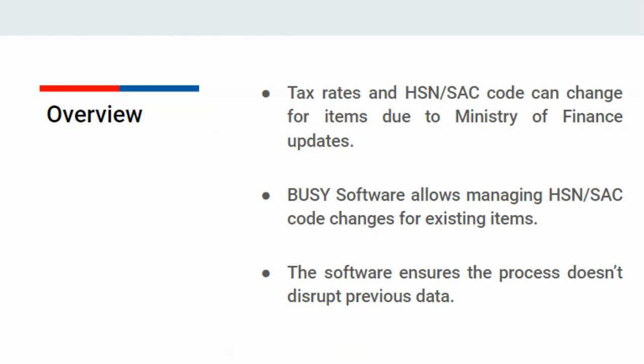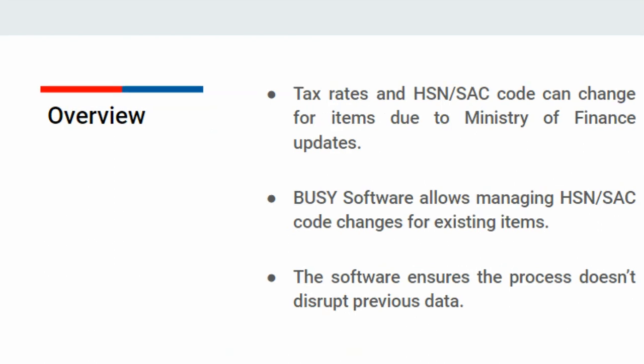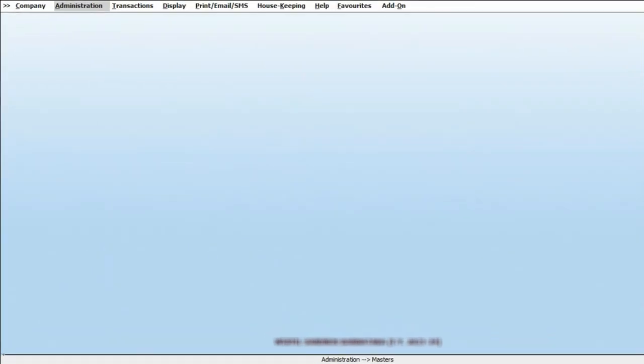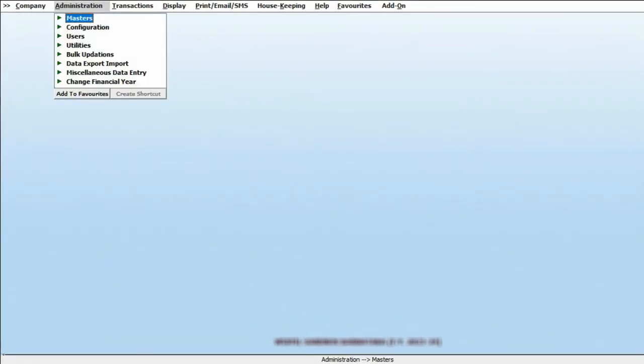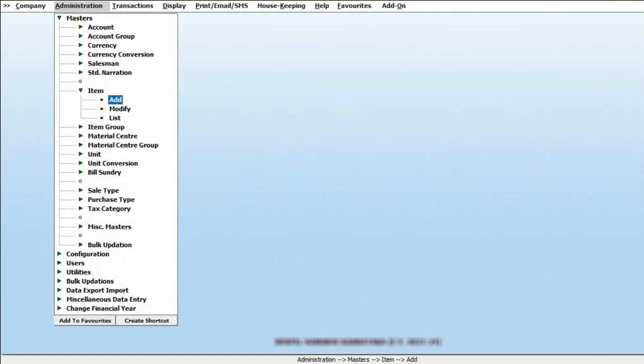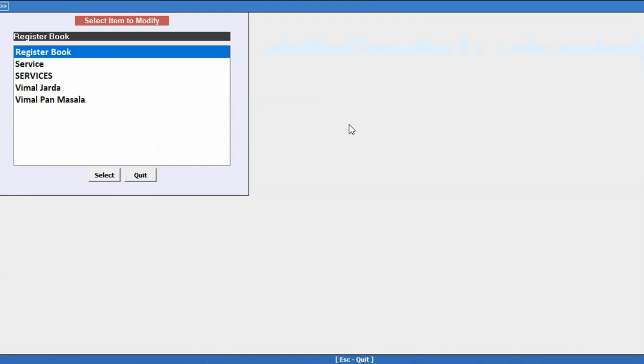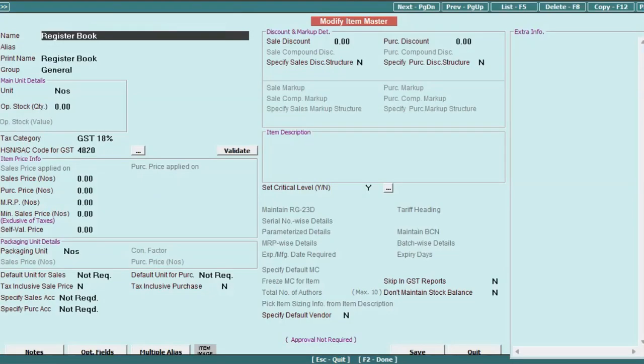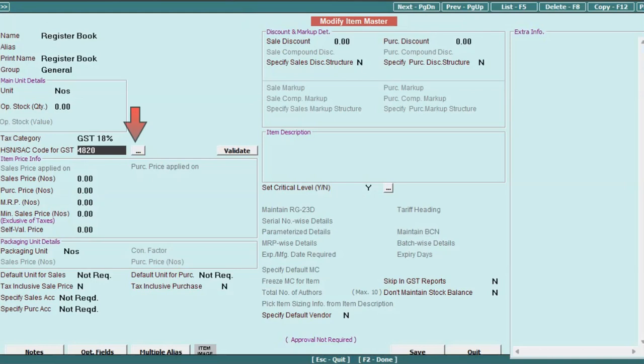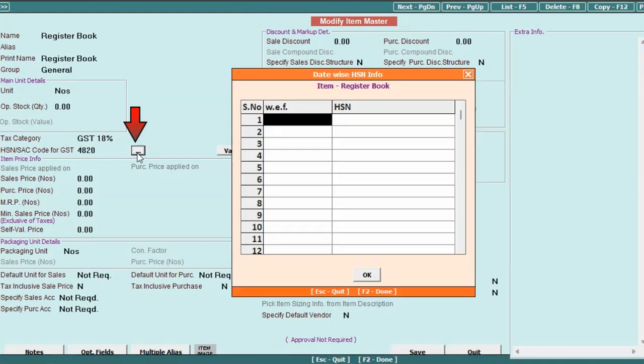To achieve this, follow these steps. Go to the Administration section and select Master. Click on the desired item to open it in Modify mode. Click on the designated button to update the new HSN code. A window will appear.